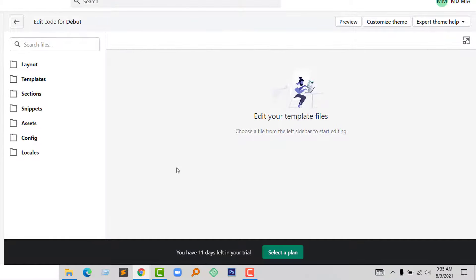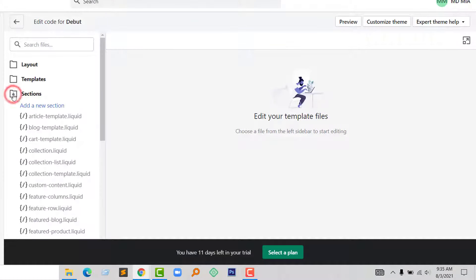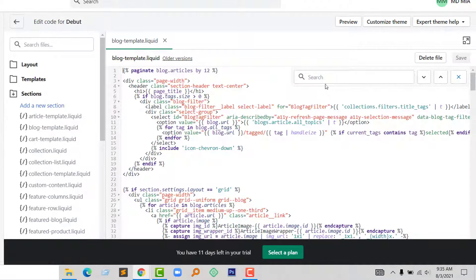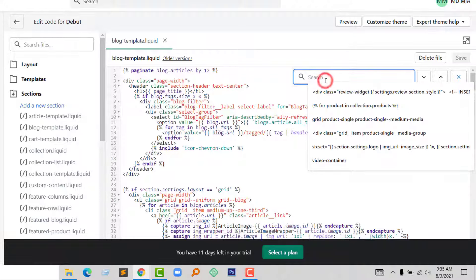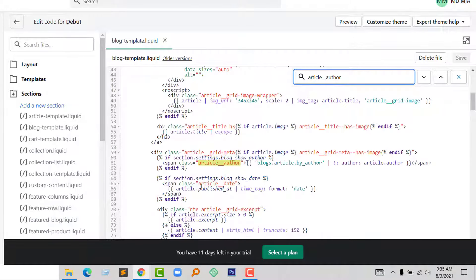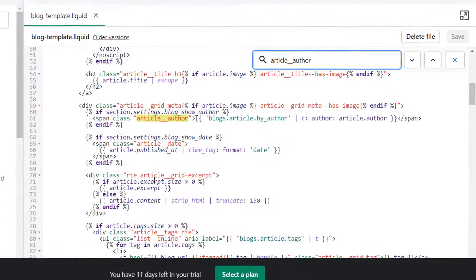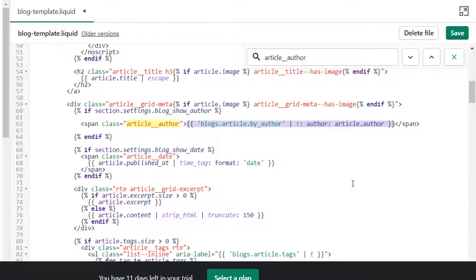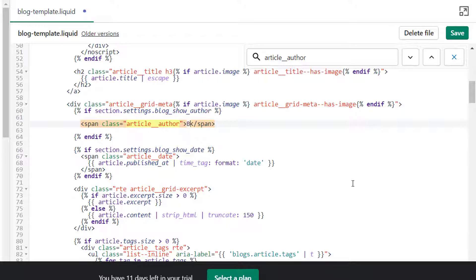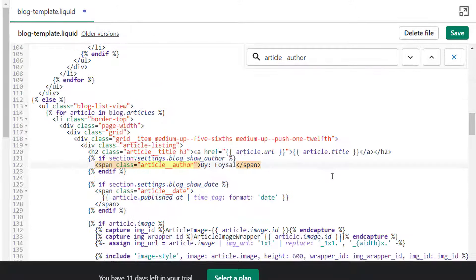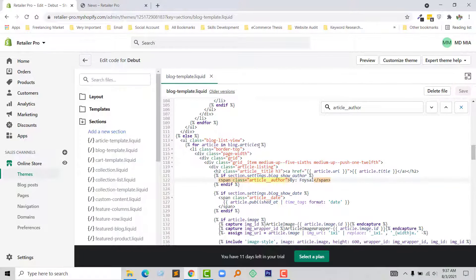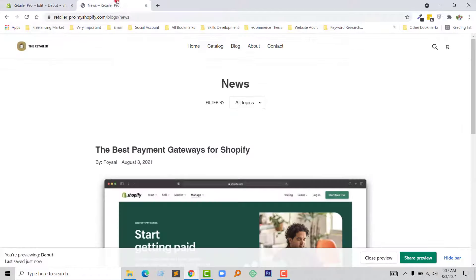Now open section folder and from here going to open blog template and search article author. Here is the article author. I'm just going to remove this code from here and add a manual text. Okay, now going to click on the save. Now going to my blog page.